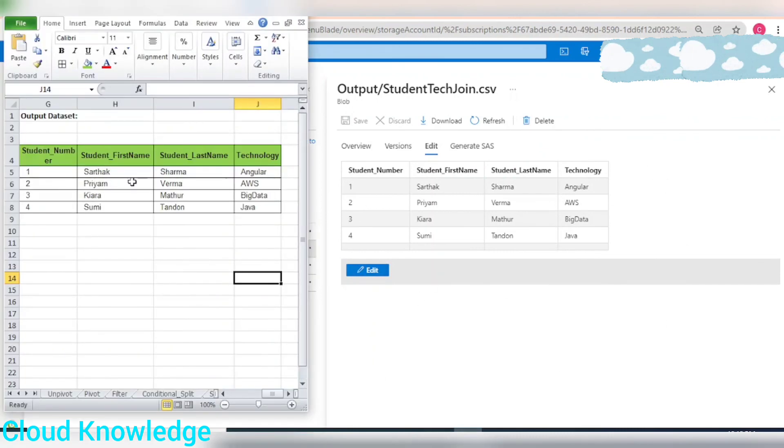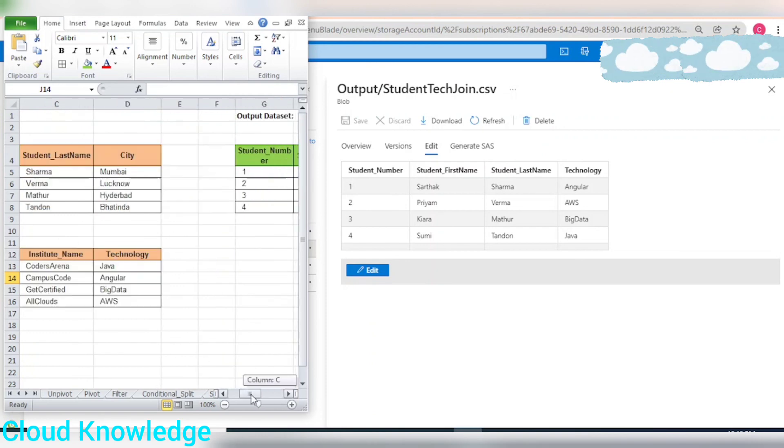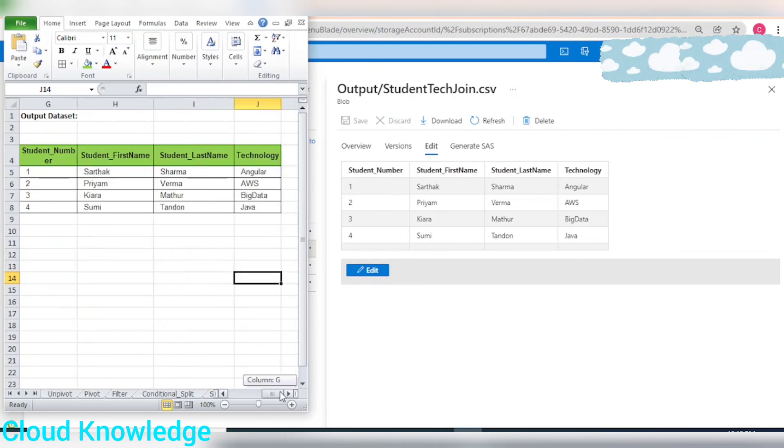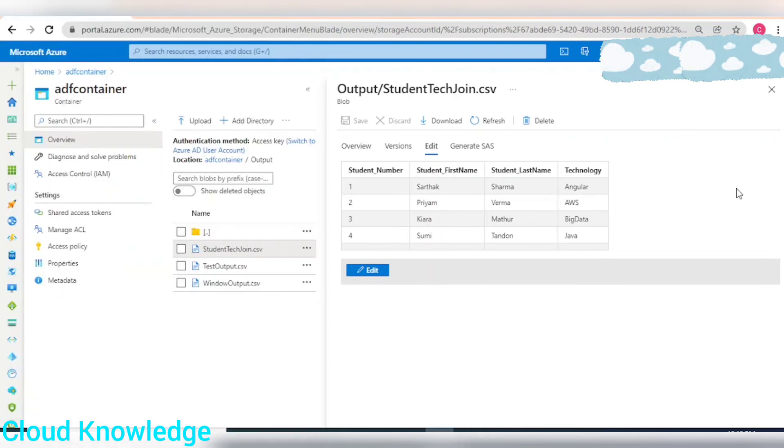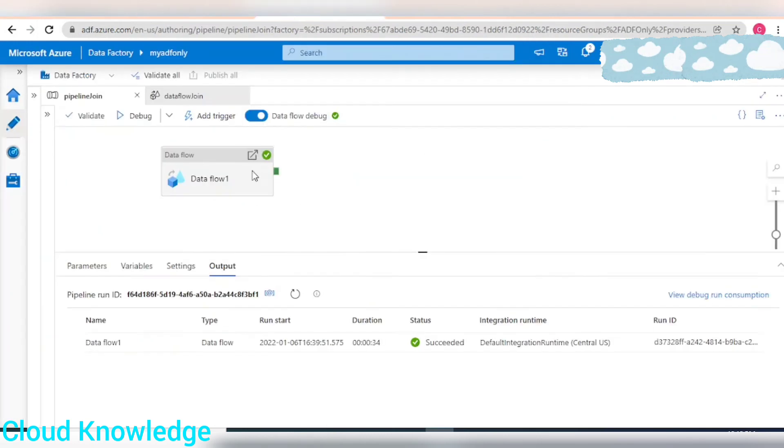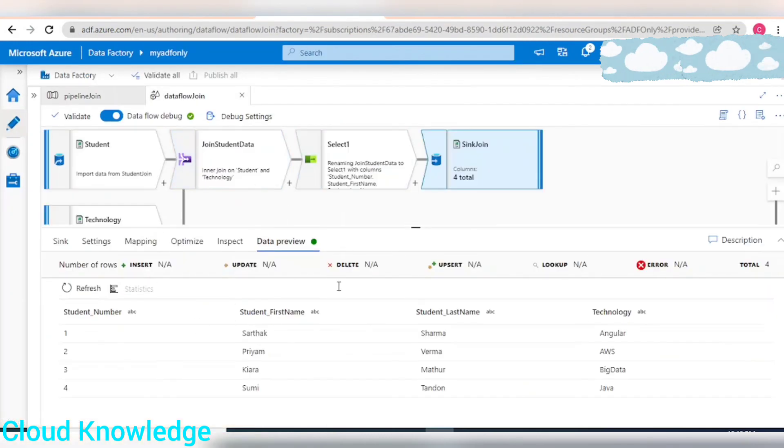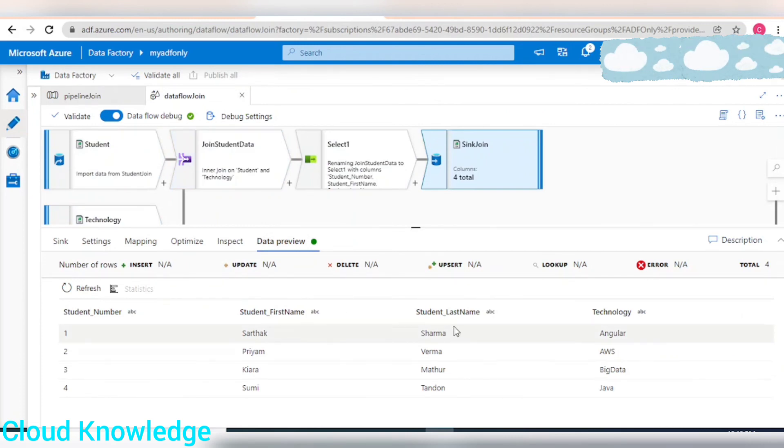I hope you've understood the logic behind join transformation in ADF and we've got the basic understanding of how to implement it here in ADF. Thank you for watching the video, I hope you like it. Happy learning.